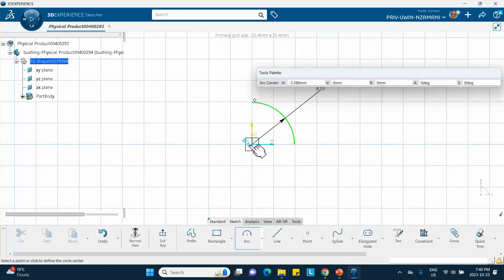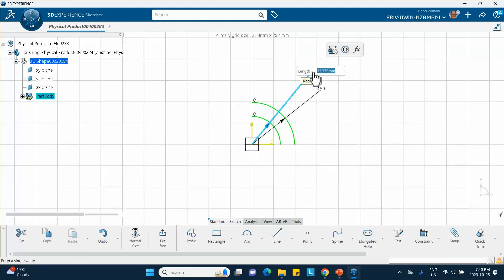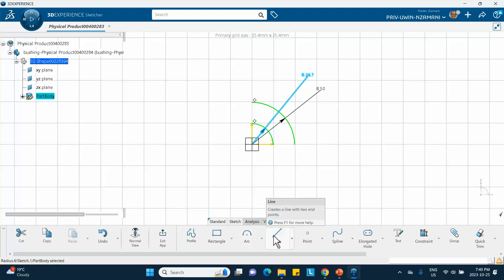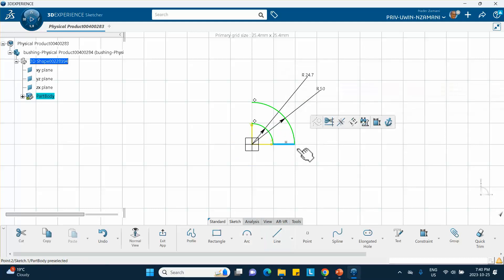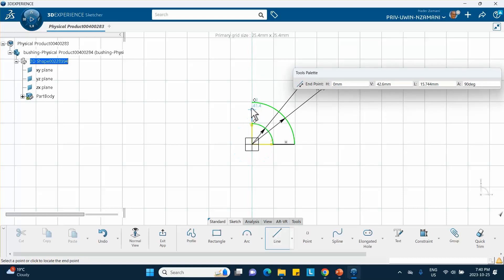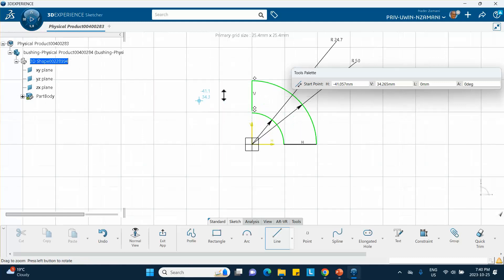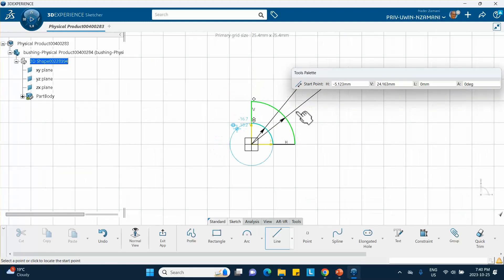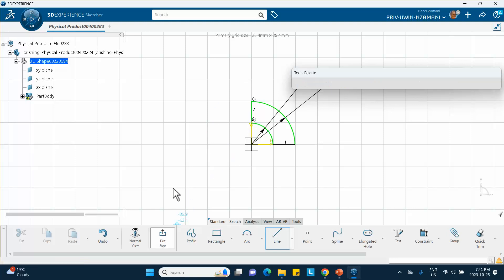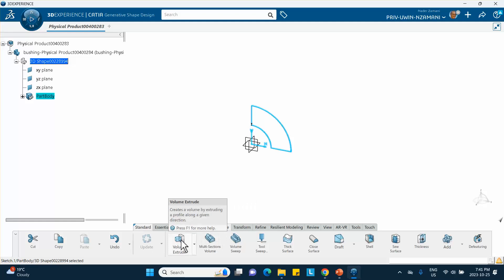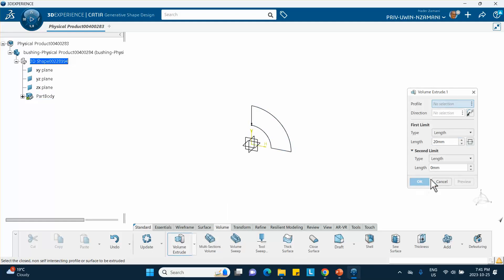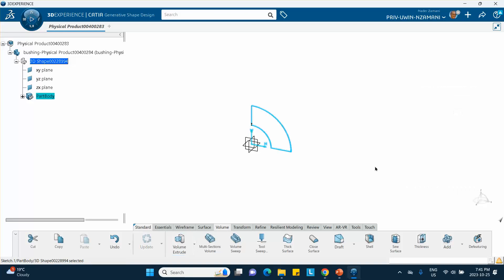Then we draw the inside arc with a radius of 24.7 mm, and complete the sketch with two lines to enable padding. Notice there is a gap left on purpose to demonstrate what happens — the pad will fail. Let's exit and try a volume extrude. It can't proceed, and at the bottom left it says 'select a closed non-self-intersecting profile to be extruded.' Cancel and go back to fix the sketch.